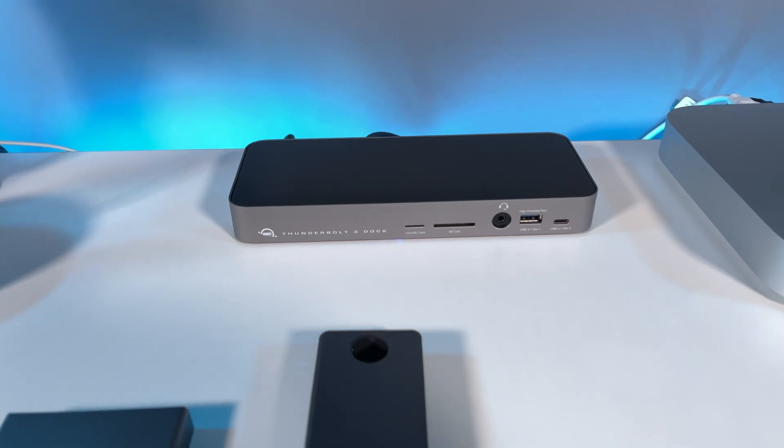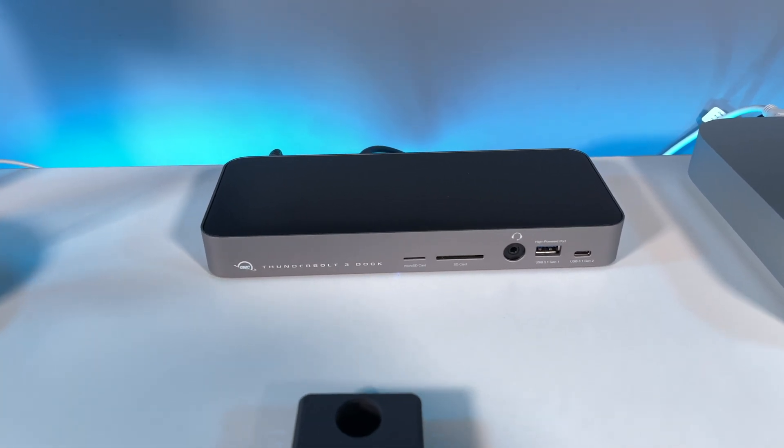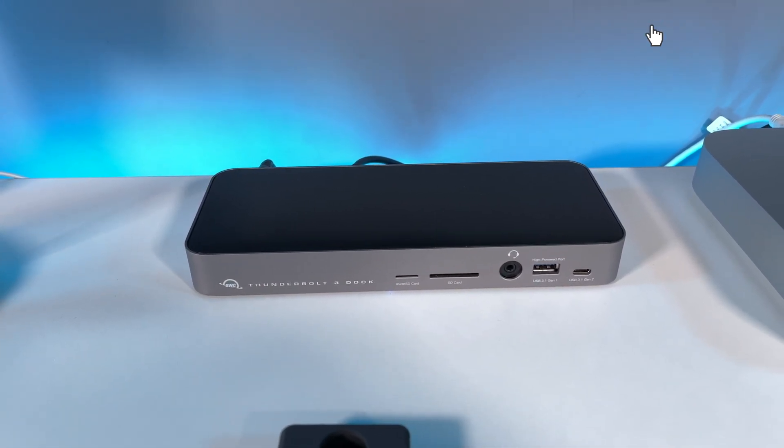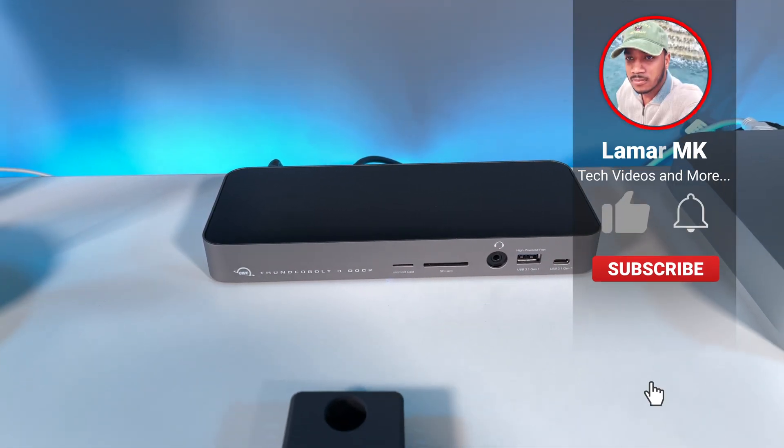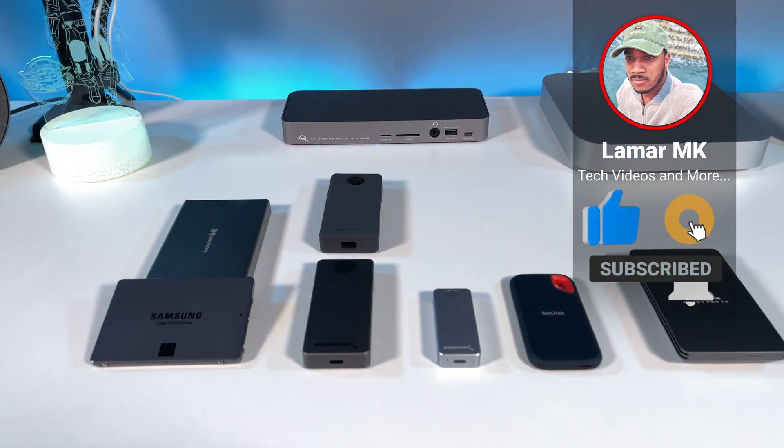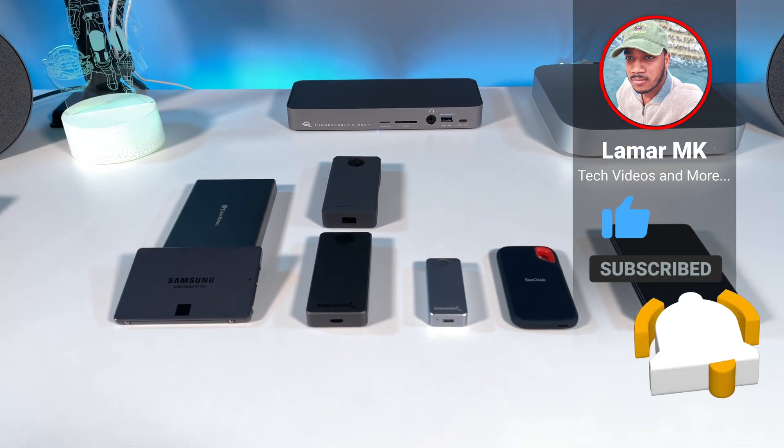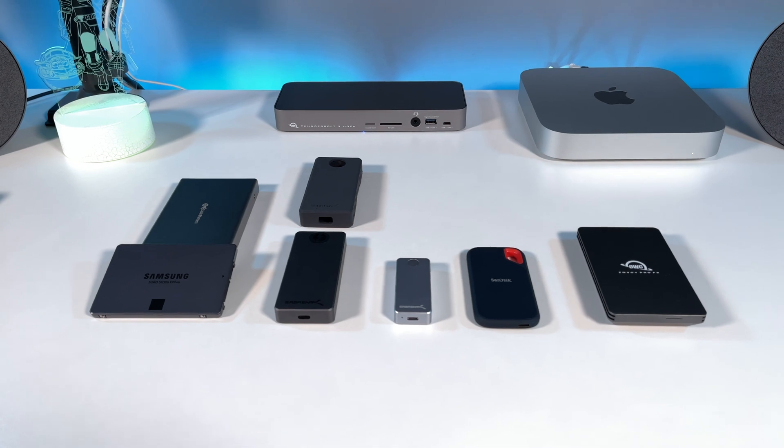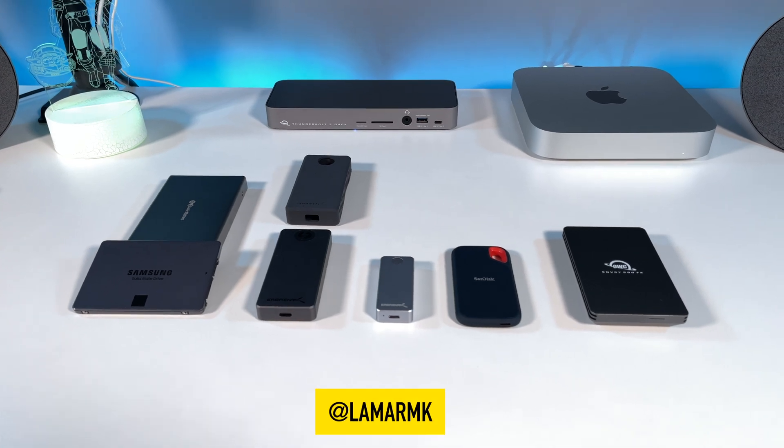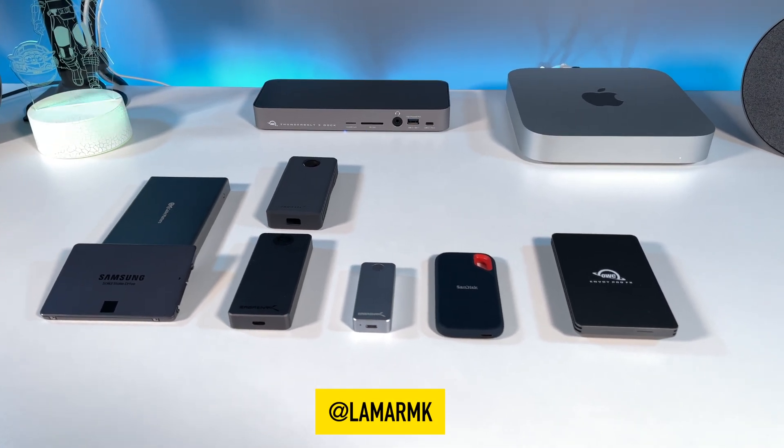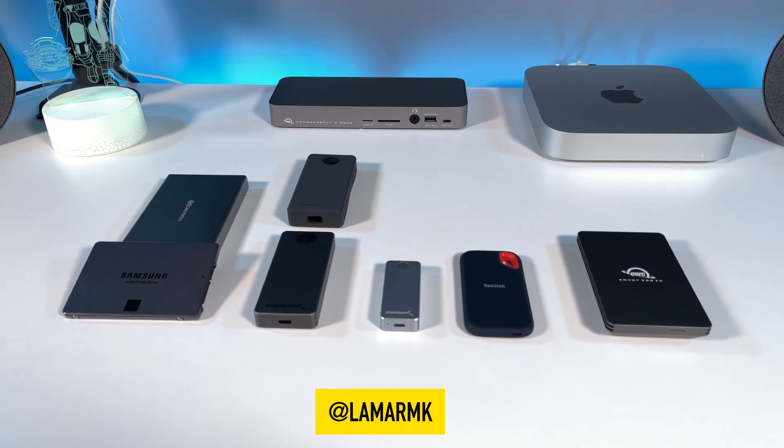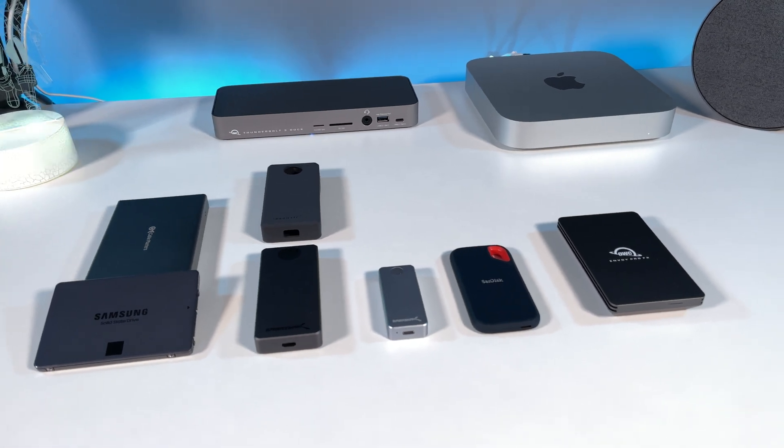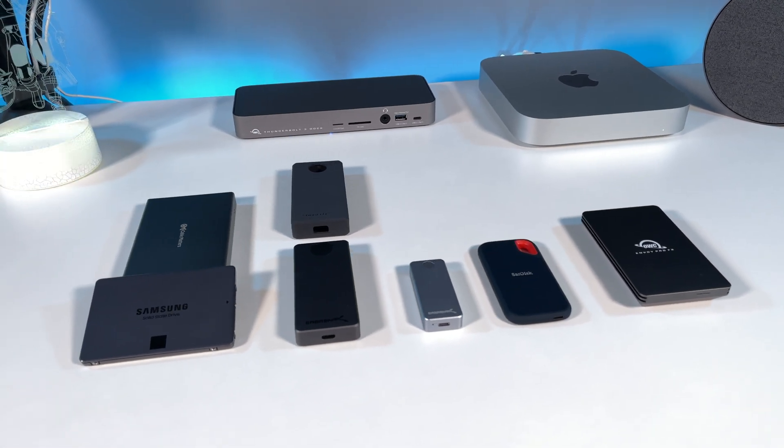If you enjoyed this video, go ahead and give it a thumbs up, share it with a friend, and leave a comment down below to let me know what you think. You can also follow me on Instagram and Twitter at LamarMK. As always, thanks for watching, stay safe, and peace out!